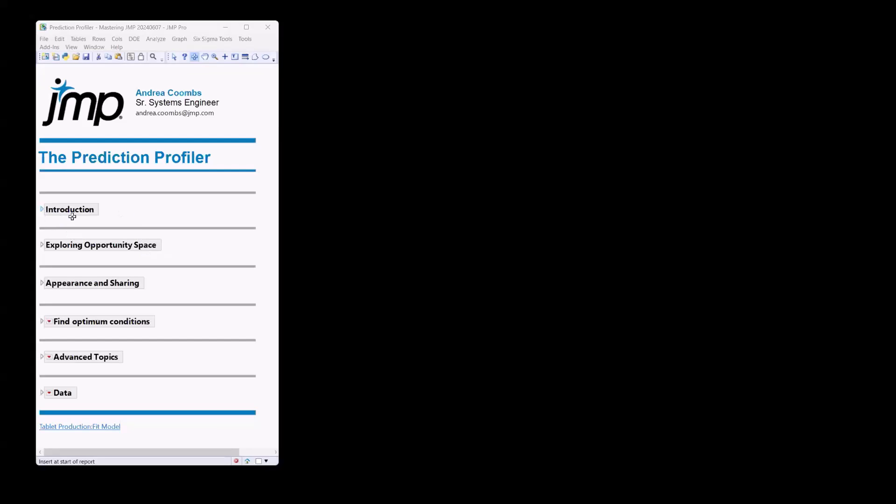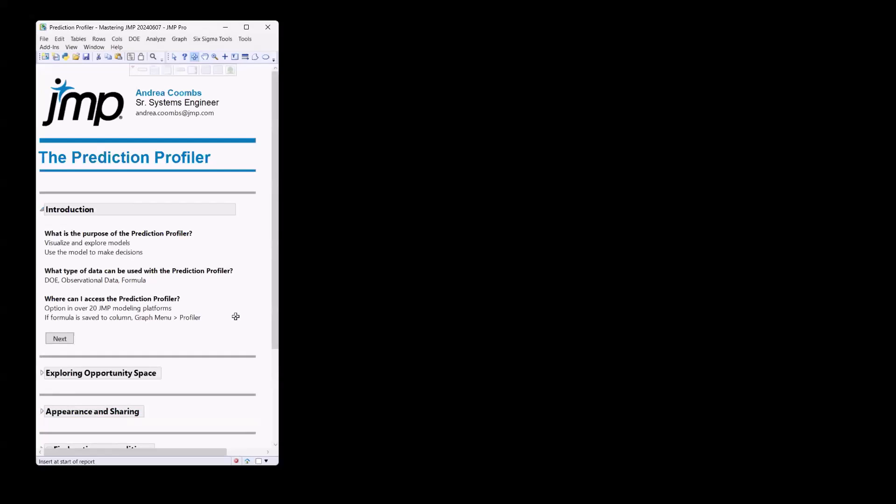We are here to talk about the Prediction Profiler. So what is the purpose of the Prediction Profiler? Well, it's a great way to visualize and explore models and a great tool to help make decisions around those models.